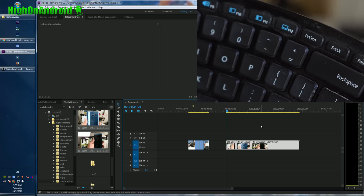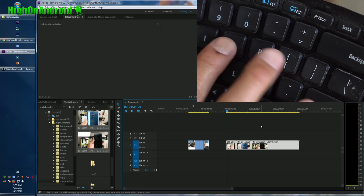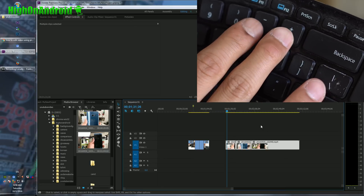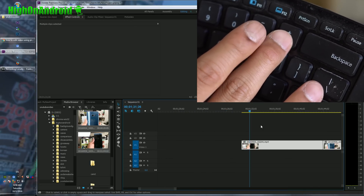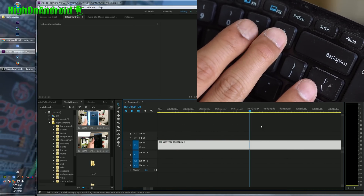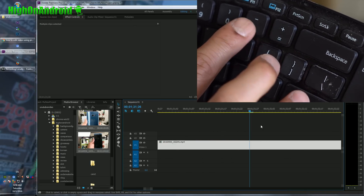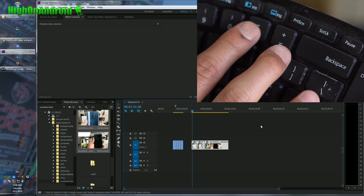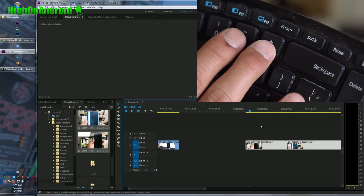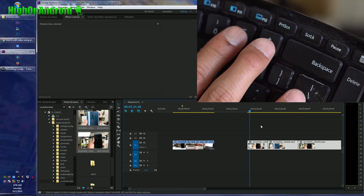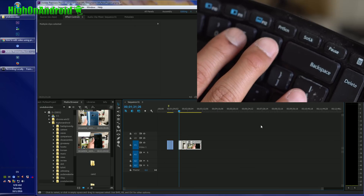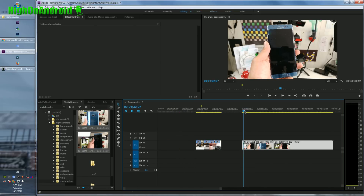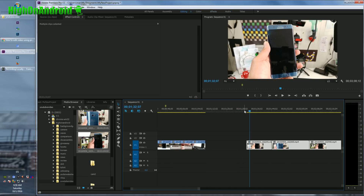Another tip: you can also use the plus and minus keys when you're in your timeline. Hit plus and you'll zoom in; hit minus and it will zoom out. This is very useful so you can quickly zoom in and out of your timeline. I'm going to finish the rest of the editing here.